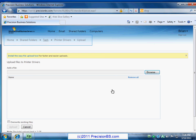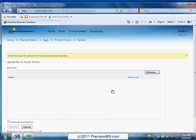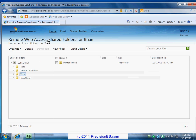You'll see at the top we have our home, shared folders, tech, printer drivers, upload, basically showing you the path that we've taken to get here. So if we wanted to go back to the tech folder we could just go right back to tech. If we wanted to go back to the home page, click on home, it'll take you there. If we wanted to go to shared folders where we had all of our different main file locations on the server we could click that. For now we will just click tech.